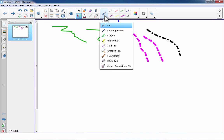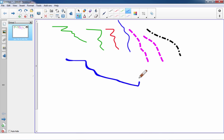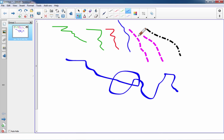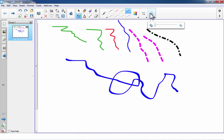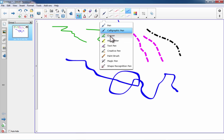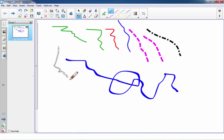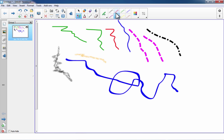Beyond the standard generic pen, there's also a calligraphy pen for calligraphy-style drawing, with all the same options available on the right. There's also a crayon pen so you can draw with a crayon look and style, and a highlighter pen.